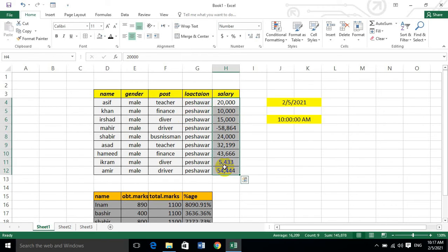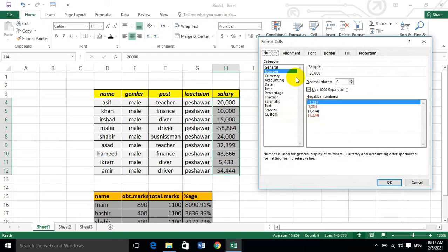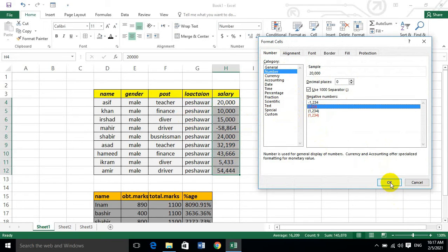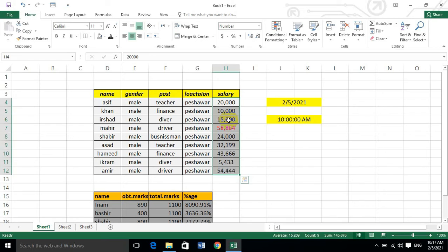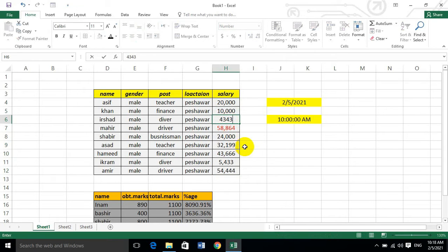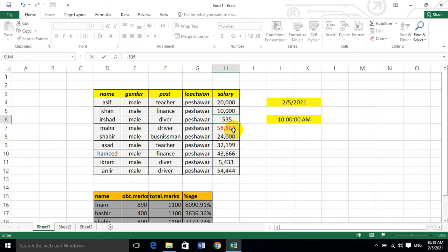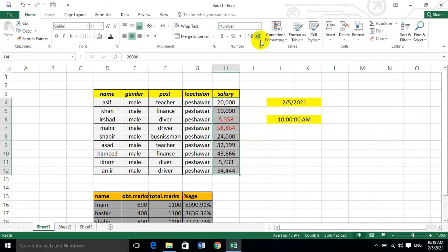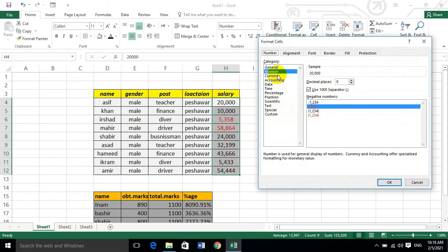For example, when the salary is negative, we go to the negative salary format. Dear students, you have to look at the design when you are formatting negative salaries. Then you will apply the format.